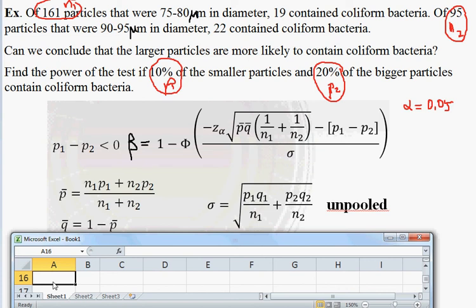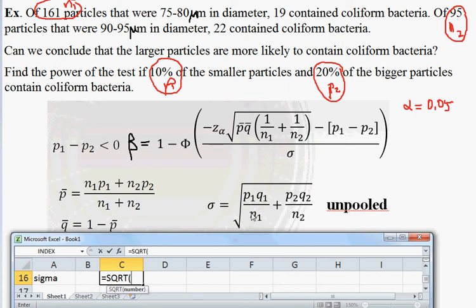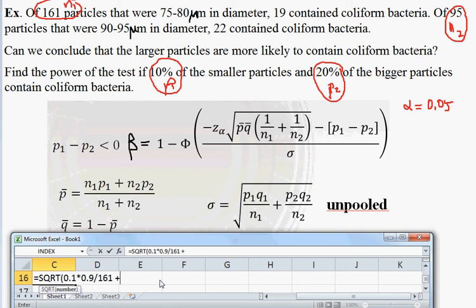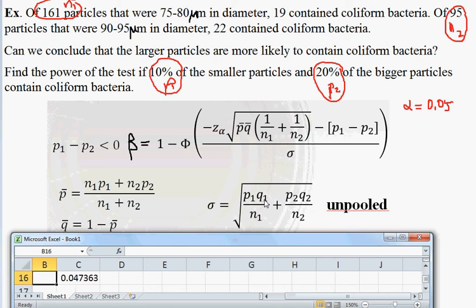Starting off, our value of sigma in the formula equals the square root of p-sub-1 times q-sub-1 divided by 161, plus p-sub-2 times q-sub-2 divided by 95. That is: square root of 0.1 times 0.9 over 161 plus 0.2 times 0.8 over 95. Under the alternative hypothesis we don't assume the two p's are equal, so this is unpooled — different from the pooled computation before. Our value of sigma is 0.047363.